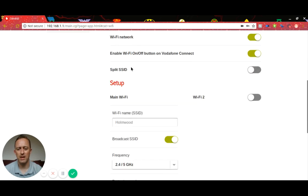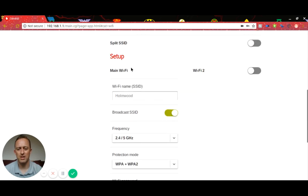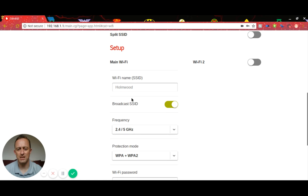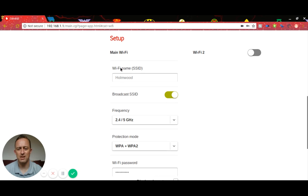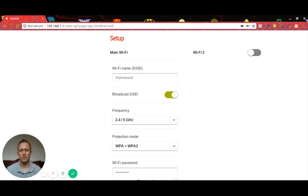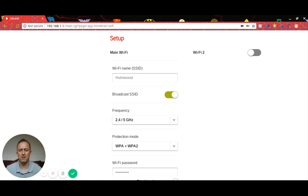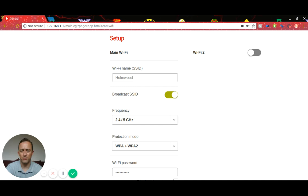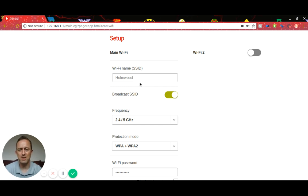What we're looking to change is the SSID or the Wi-Fi name, username, whatever you want to call it. This is basically when you look at your Wi-Fi networks on your phone or tablet, you'll see them come up and that's the name of it. It might currently be called something like Vodafone 192 or something like that. As you can see, I've already changed my name, it's called Holmwood.